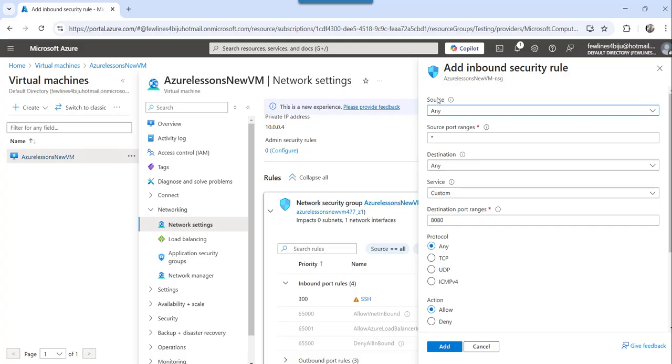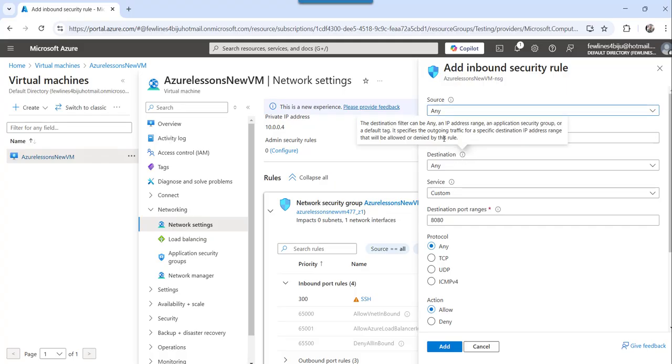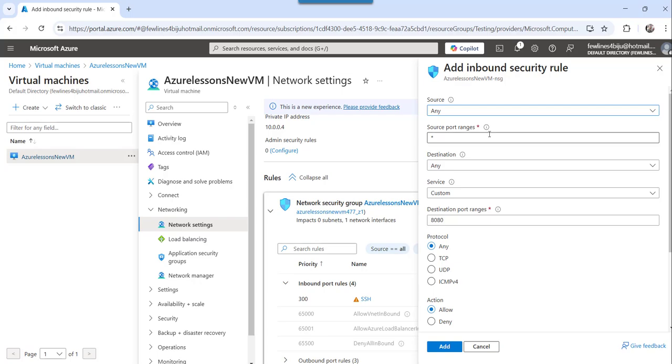you can choose any and the source port ranges, if you have any range of port to specify, you can do that.